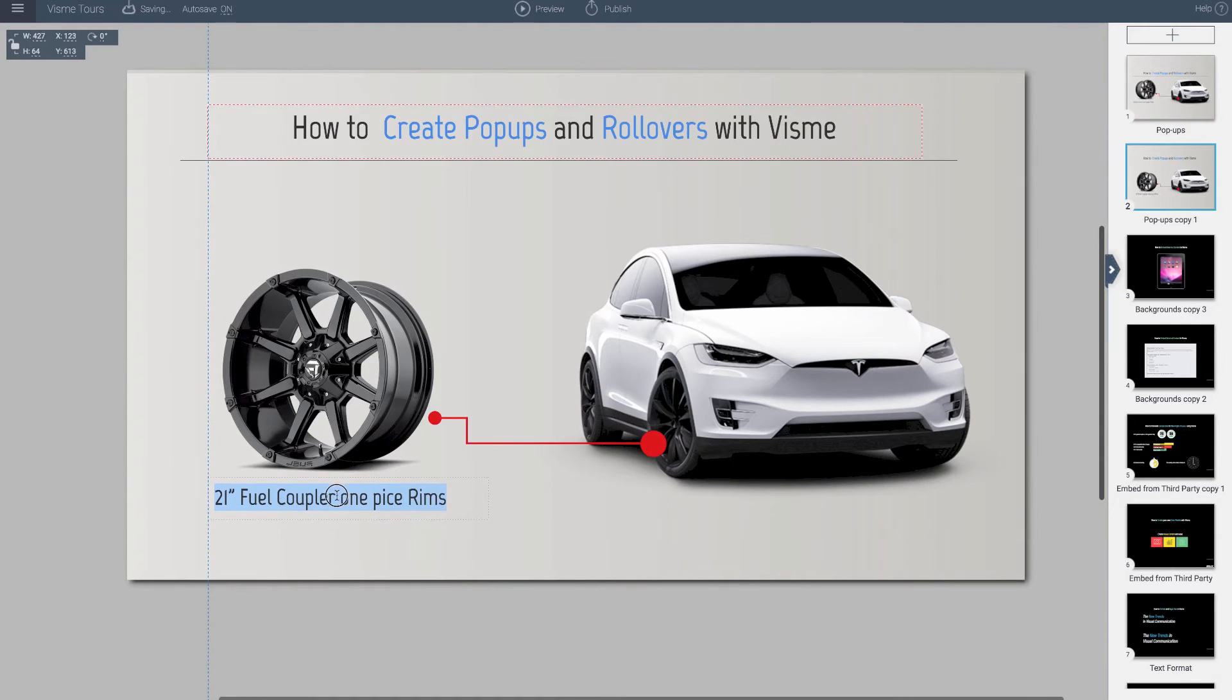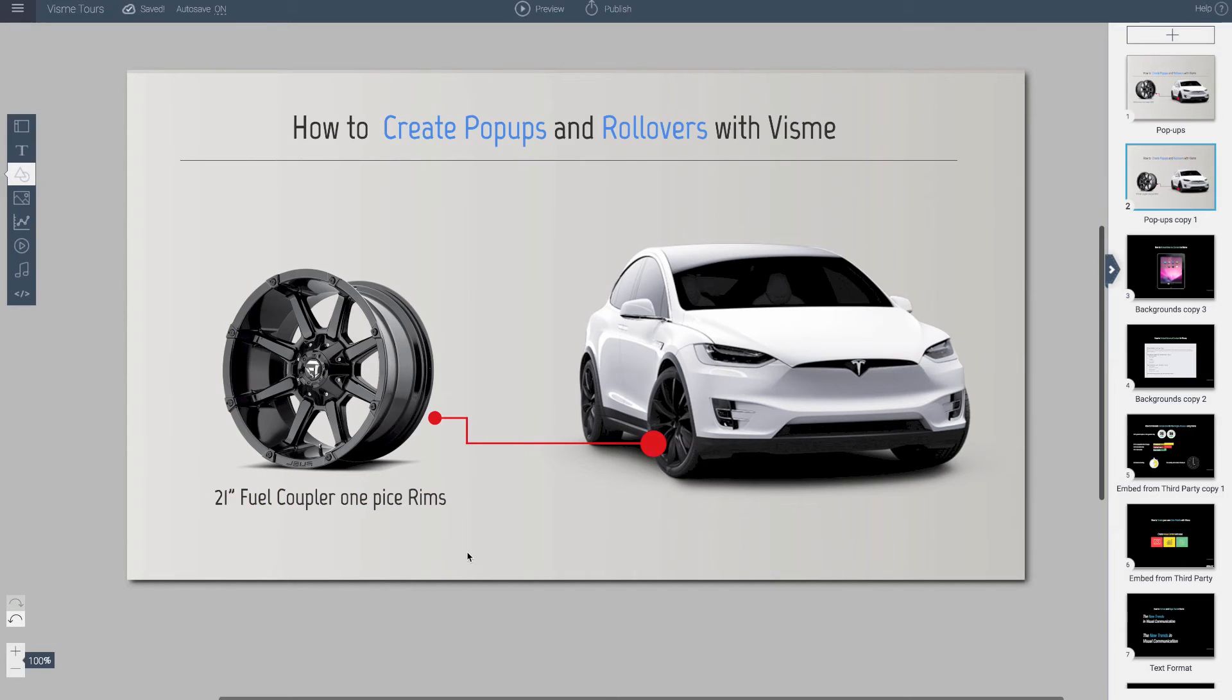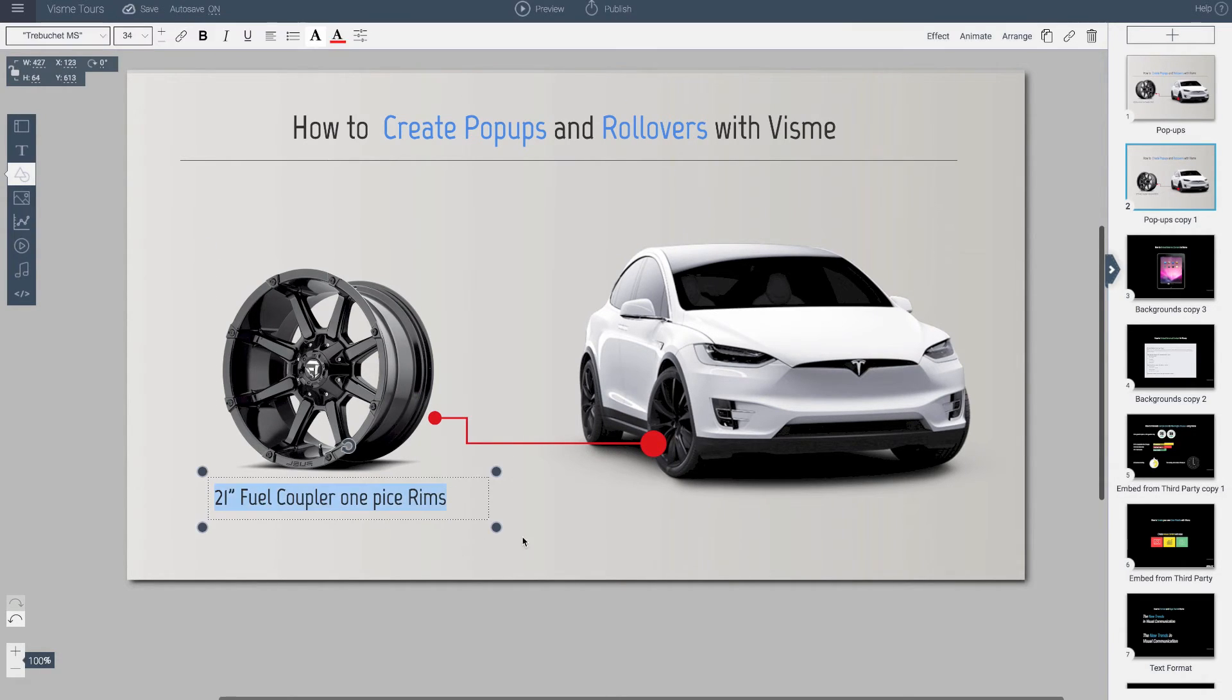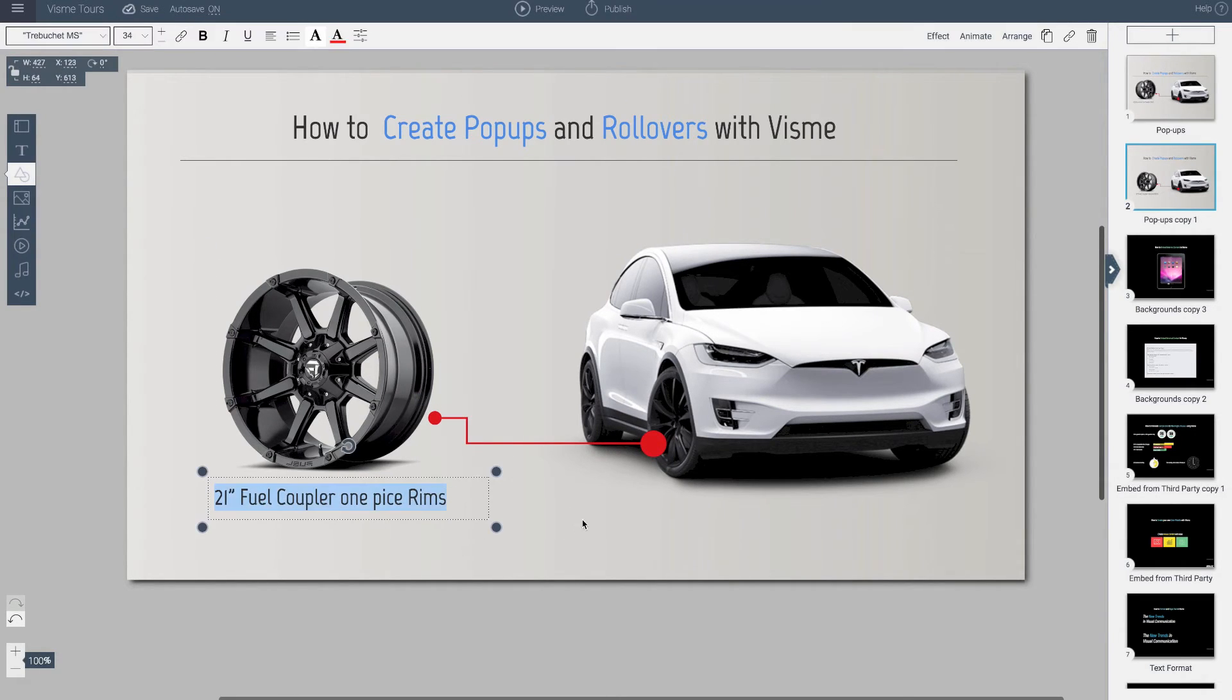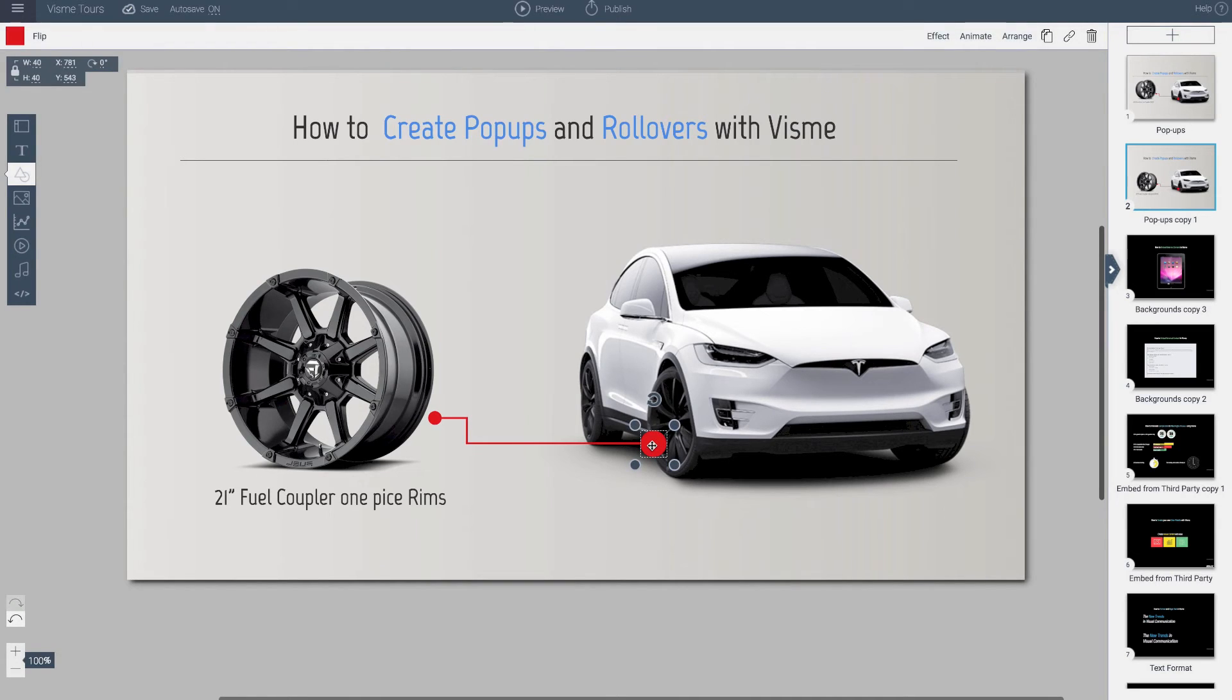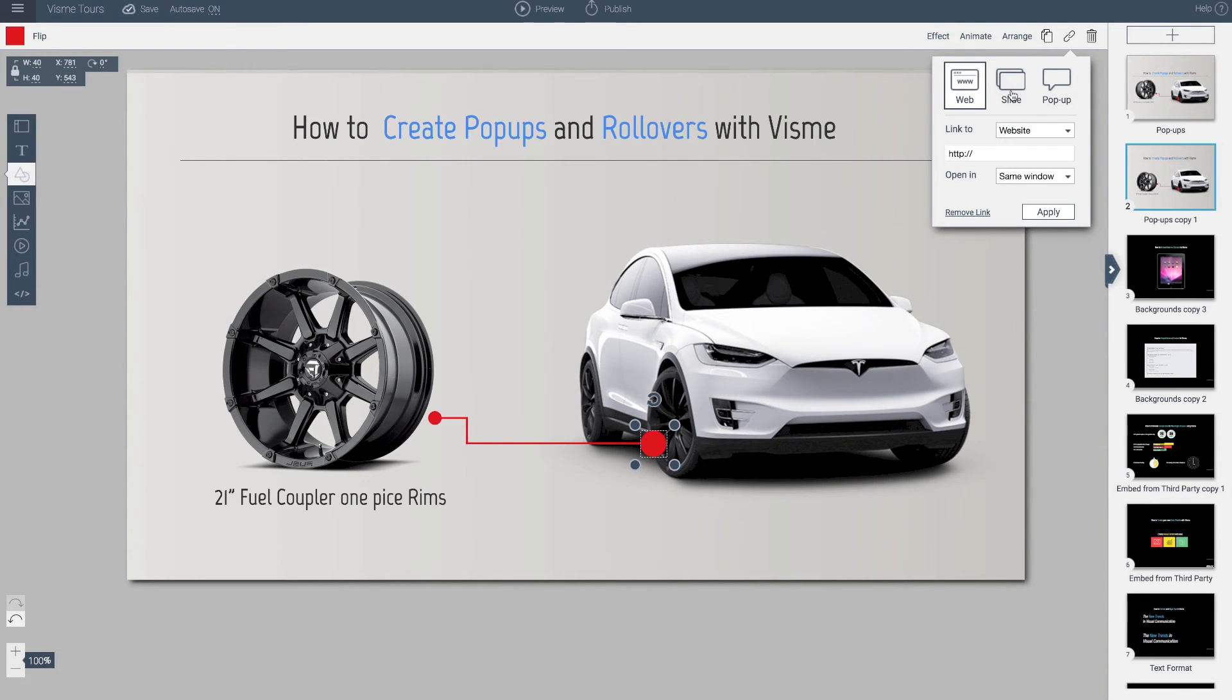Now here's the thing. These are three separate objects. If I want to apply an action, I can only apply an action to one item. So I click on this and go to links. It asks me what kind of effect I want to do. I'm not linking to a website. I'm not linking to a slide. I'm going to be creating a pop-up.